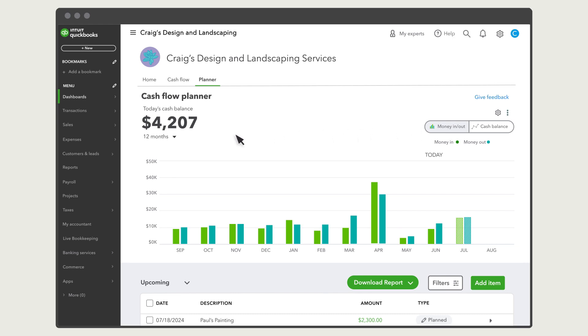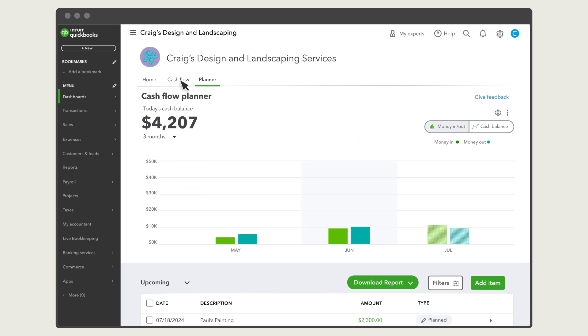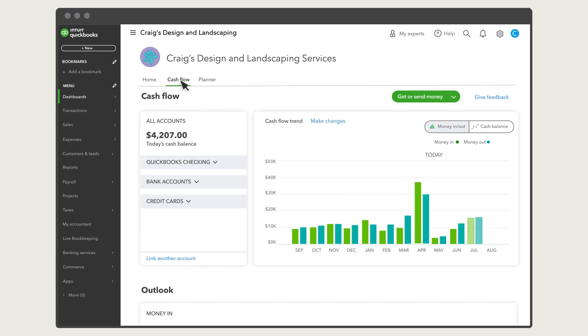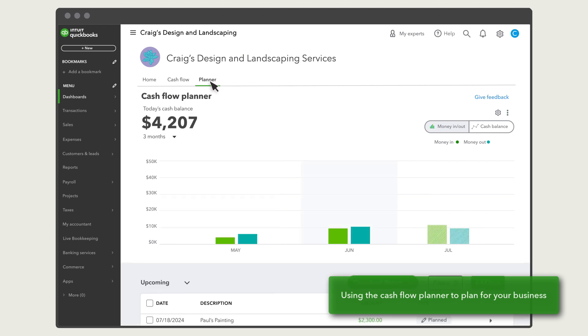You can also change the time period. And if you go back to the Cash Flow Dashboard, you'll notice that you have access to the same historical view of your cash flow. Let's go back to the Planner and go over the true power of this tool.